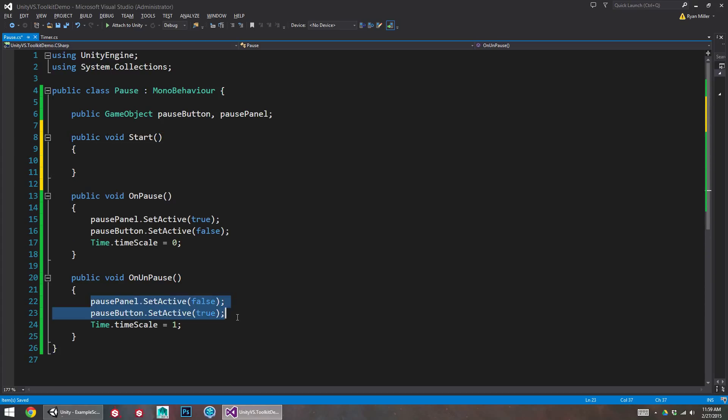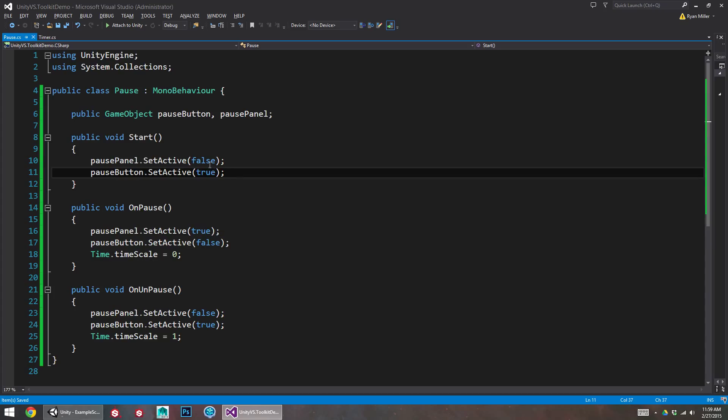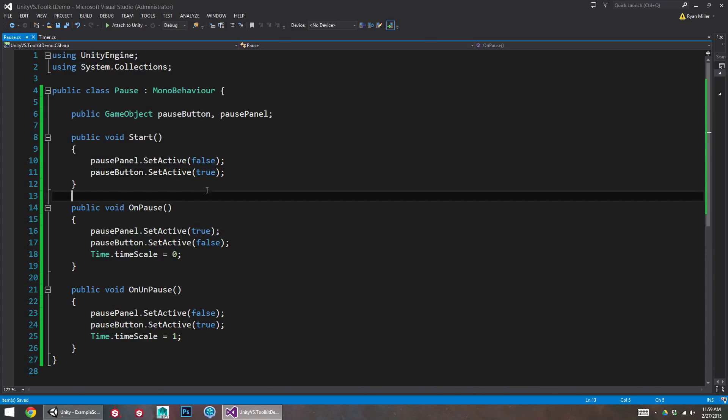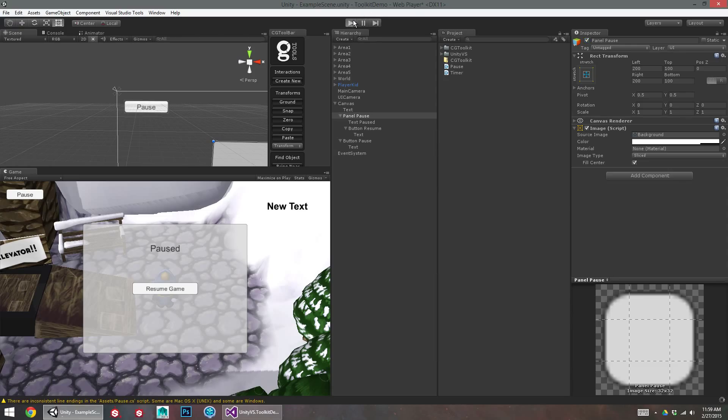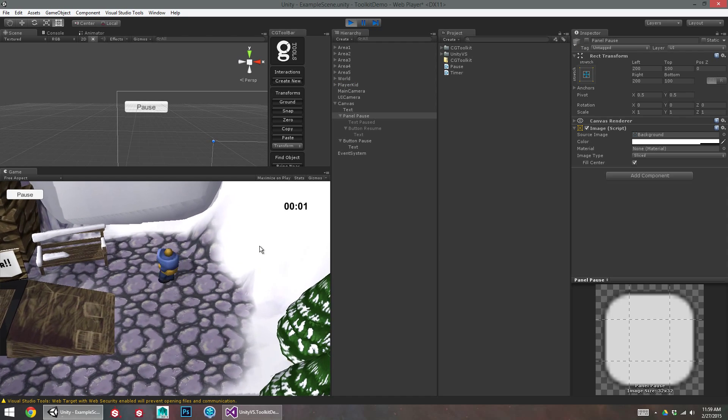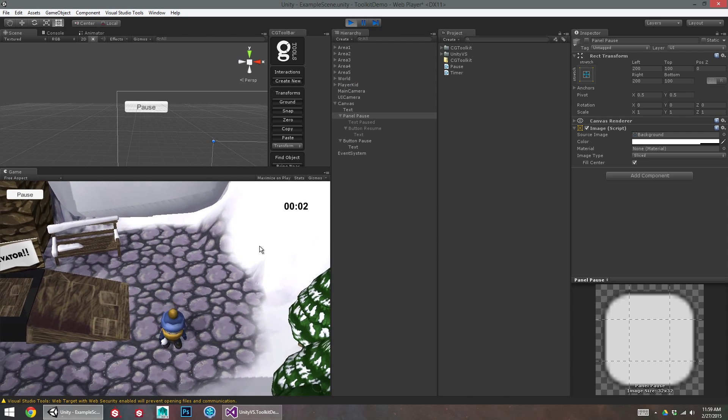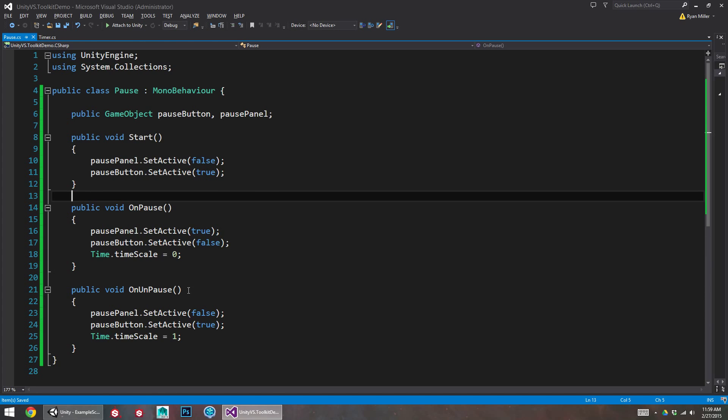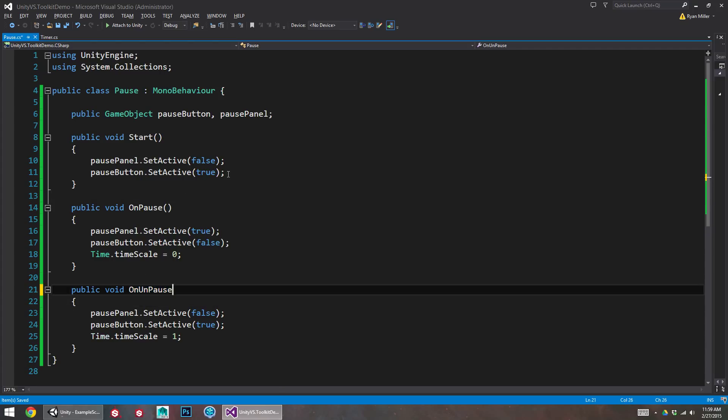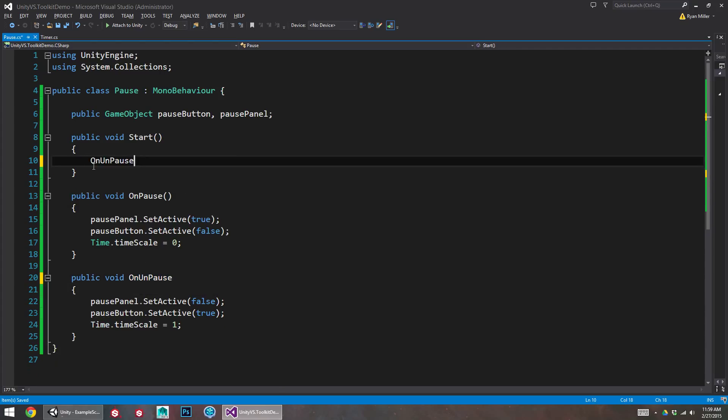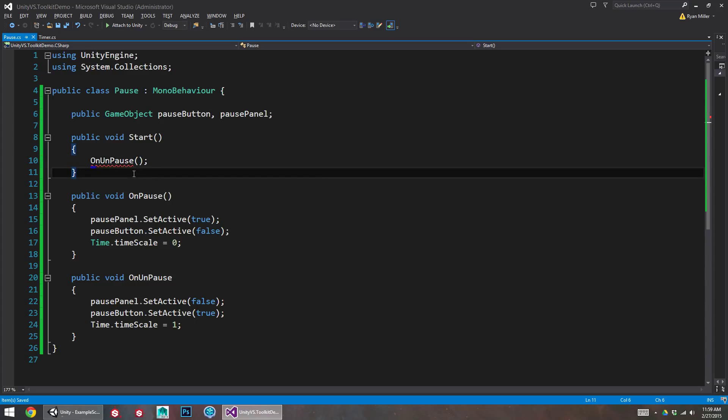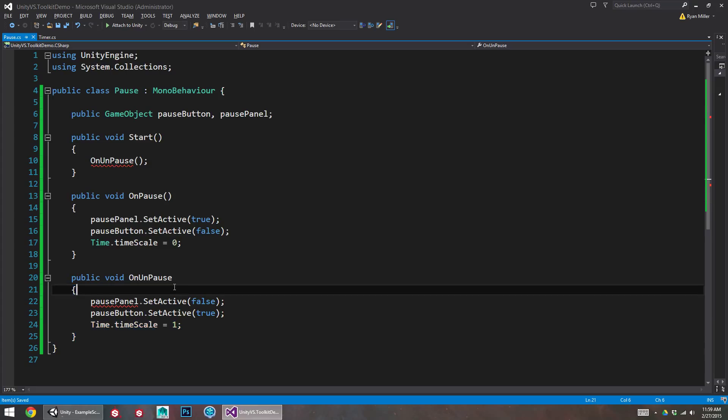What might be a better idea is to just unpause when the game starts. That way, we're starting the game unpause. Which is going to make sure that timescale is still equal to 1.